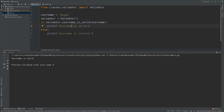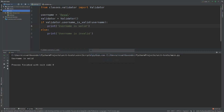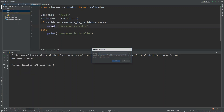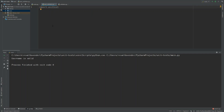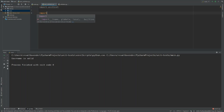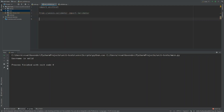Let's see how we do that in Python. First, we create a new test directory. Then we create a test file called 'test_validator'. The first thing we import is Python's unittest module, and then we do: from classes.validator import validator.